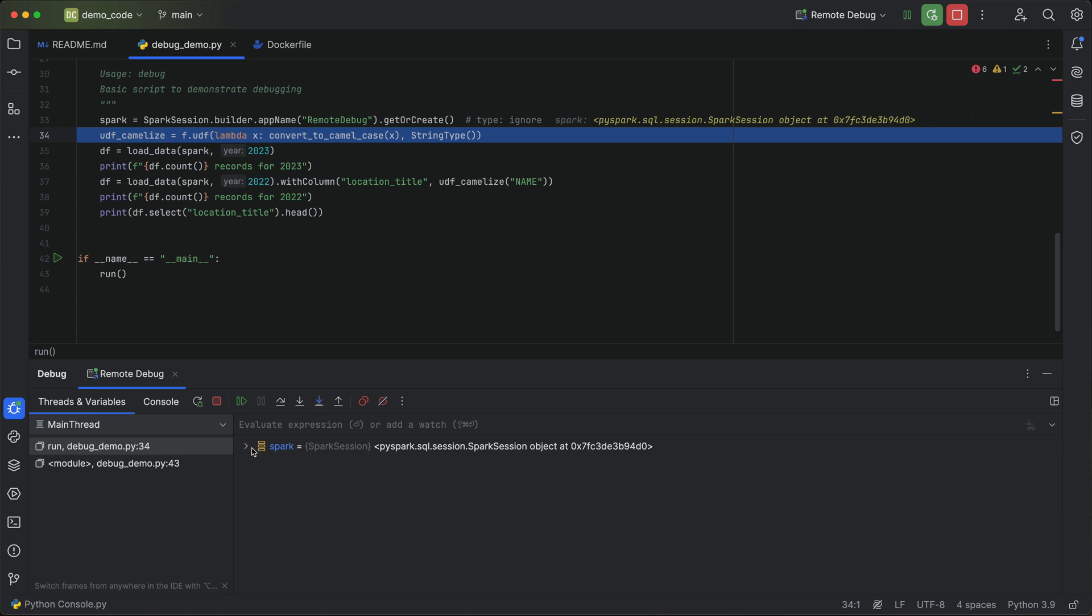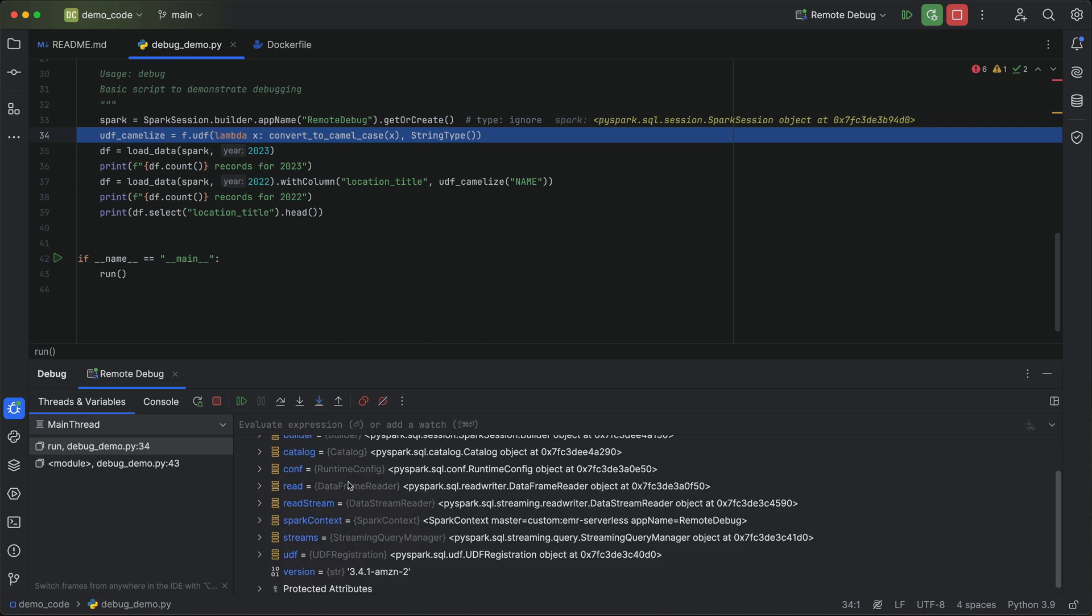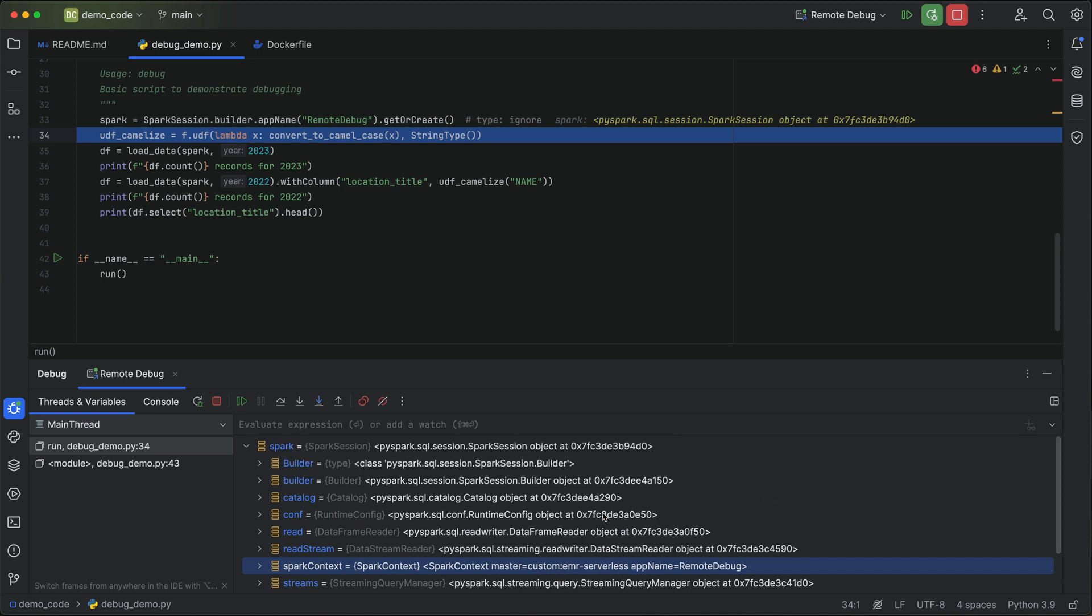So there's my Spark session. Nothing in here really identifies it as EMR serverless specifically, but you can see my Spark context is a custom EMR serverless Spark context. So I can dig in and see what's going on there. So that is it for today. I've had this demo in my back pocket for a long time and wanted to publish it, get it out there so you could see how to do remote debugging in managed Spark environments. Let me know if you have any questions. Have a great one. Bye.